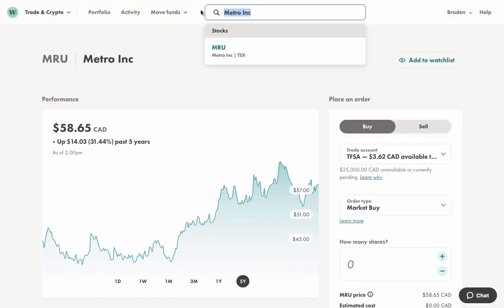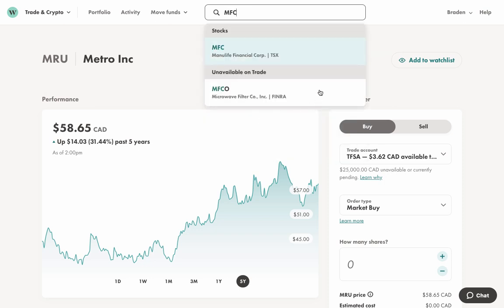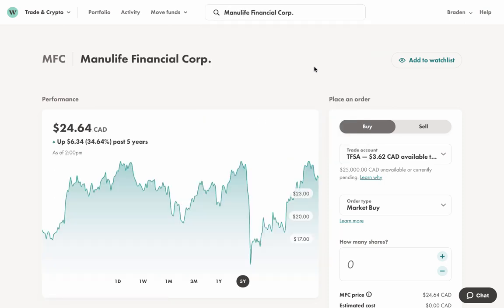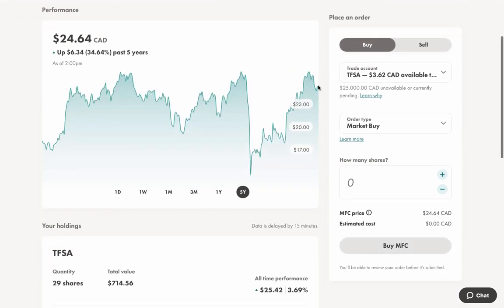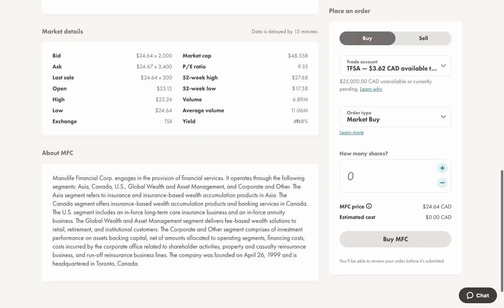The other one was Manulife, which is MFC. If you're not familiar with this company, this is the big insurance guy—financial services company. We're in this little dip or downward cycle. You can pause here and get an idea of what's going on—pretty nice yield, nice financials, and a little bit about this company.